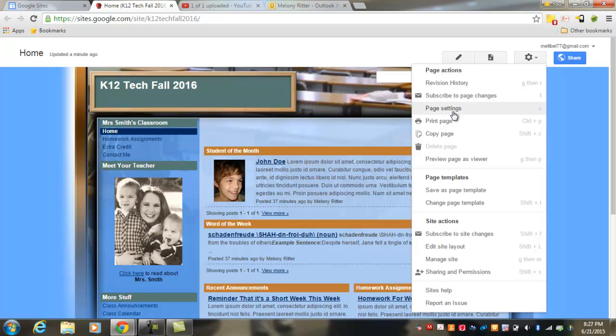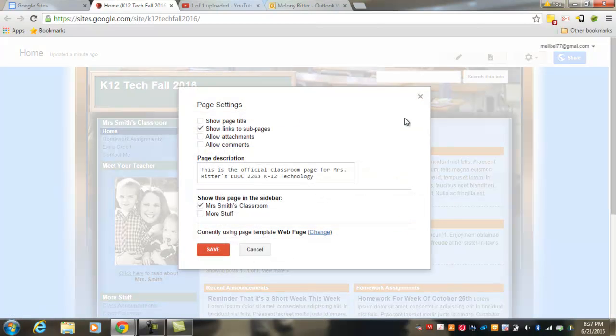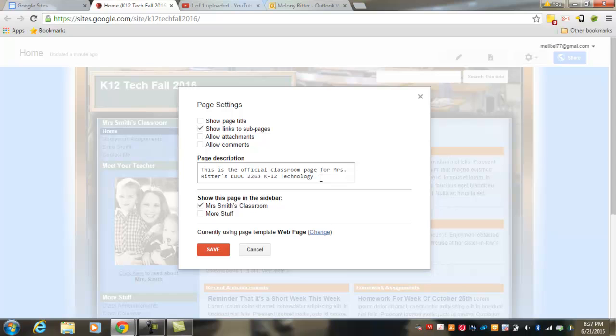Page settings might be helpful if you would like to change the description for your page, or if you would like to take away or add comments or attachments to a page, or change the page title. You can also select whether or not this page shows in the sidebar.